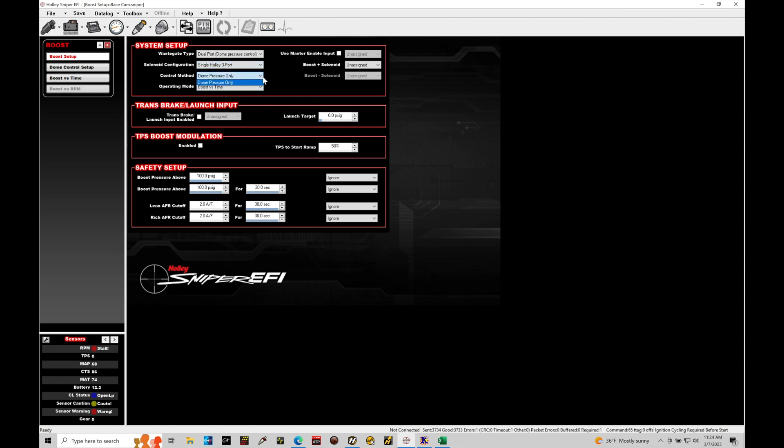Now the control method, we only have one option here as dome pressure control. Now the dome pressure in terms of the control method is going to require us to wire in a pressure sensor that's going to measure the dome pressure at the actual wastegate hat. It wants to know what the pressure is inside that hat to be able to drive the control response. Now the dome pressure doesn't necessarily line up with the actual manifold pressure, meaning we could have more dome pressure required to hit the same boost pressure. So for example, if I want to go after 15 pounds of boost, I might need 20 or 25 pounds of dome pressure.